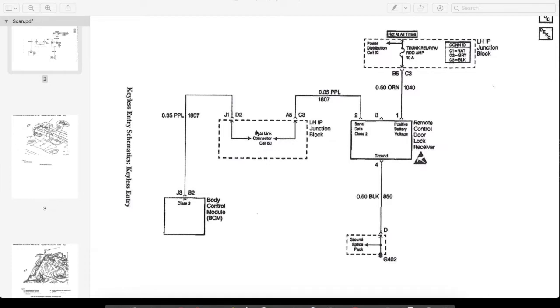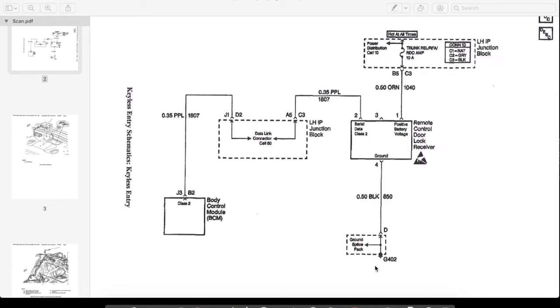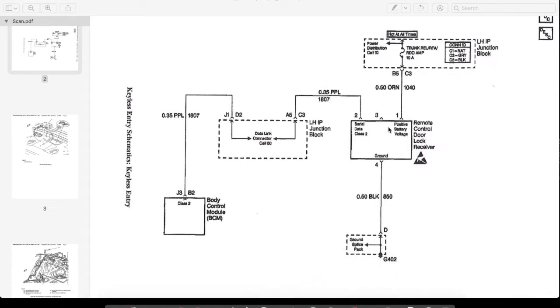And then you see here where it says data link connector. You'll see these notes called, like, cell 50 in the old diagrams, and that's just referring to a section in the OEM service manual that would explain the data link connector. It's not a reference to any other part of the wiring diagram. And so the only other thing we have is a hot wire, positive battery voltage, and a ground.